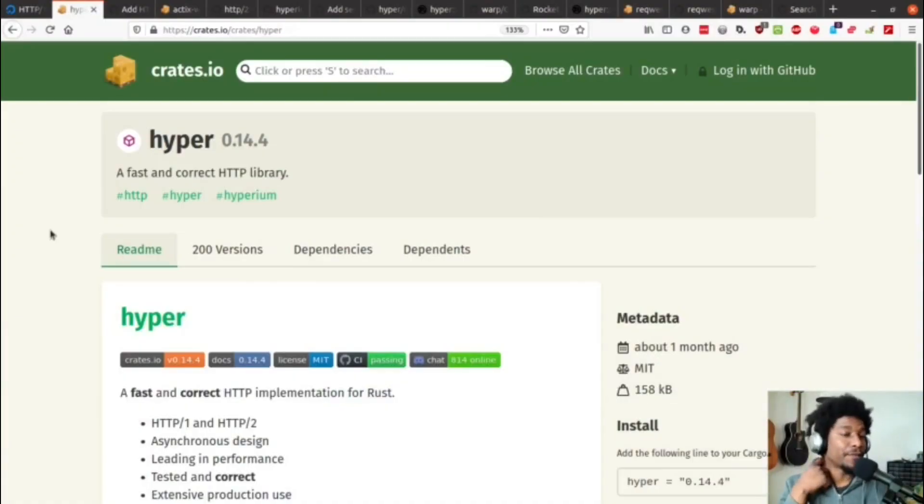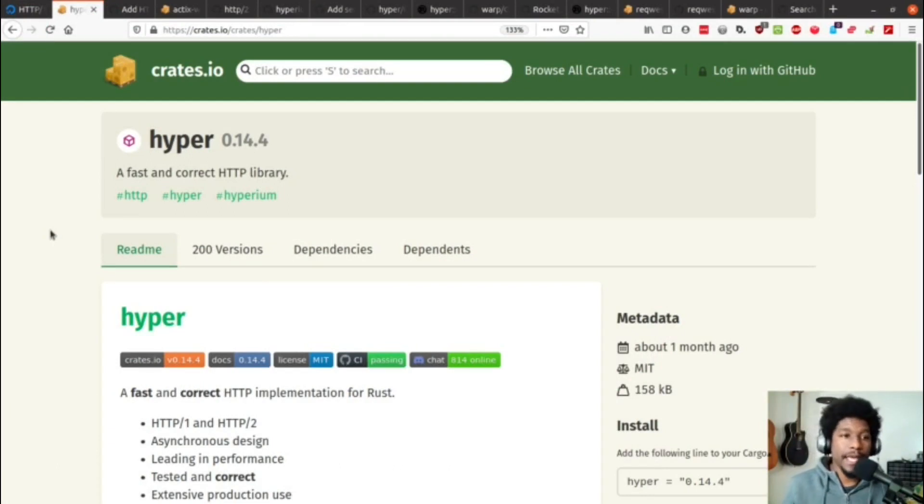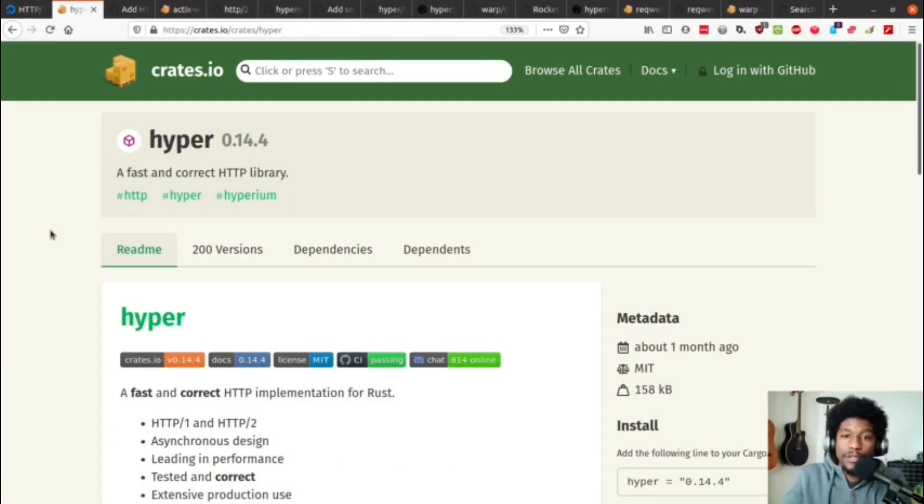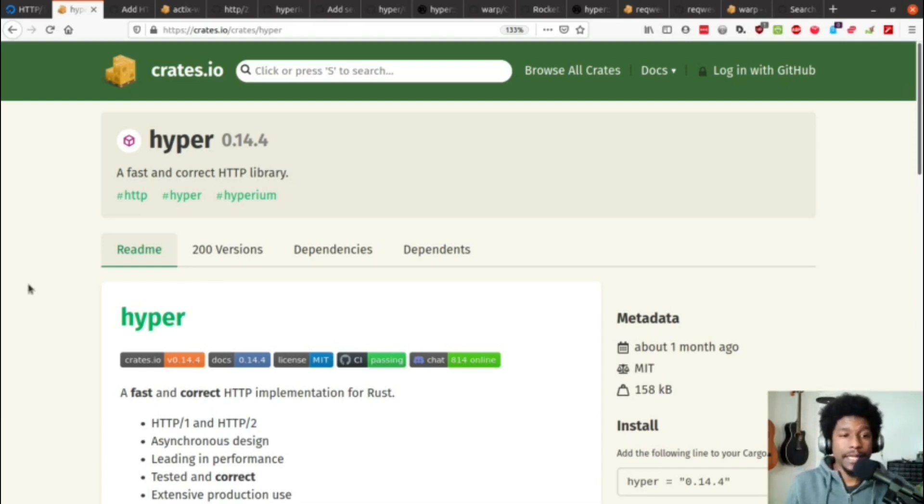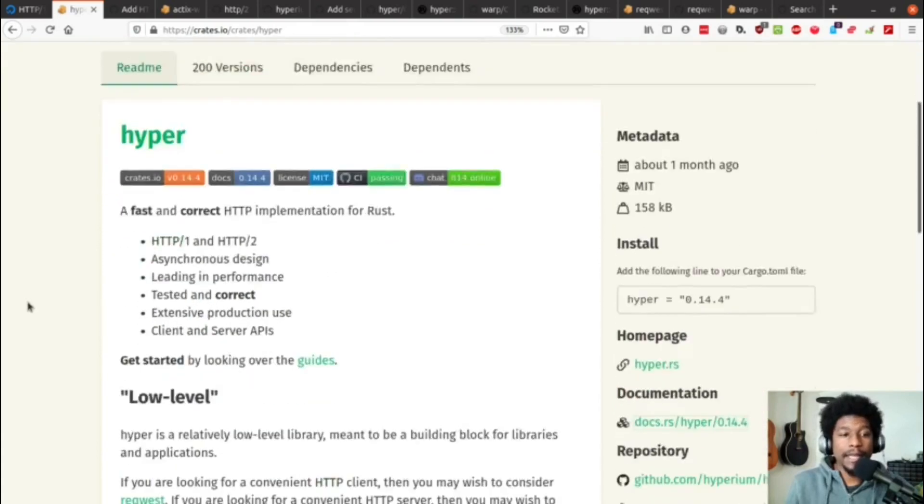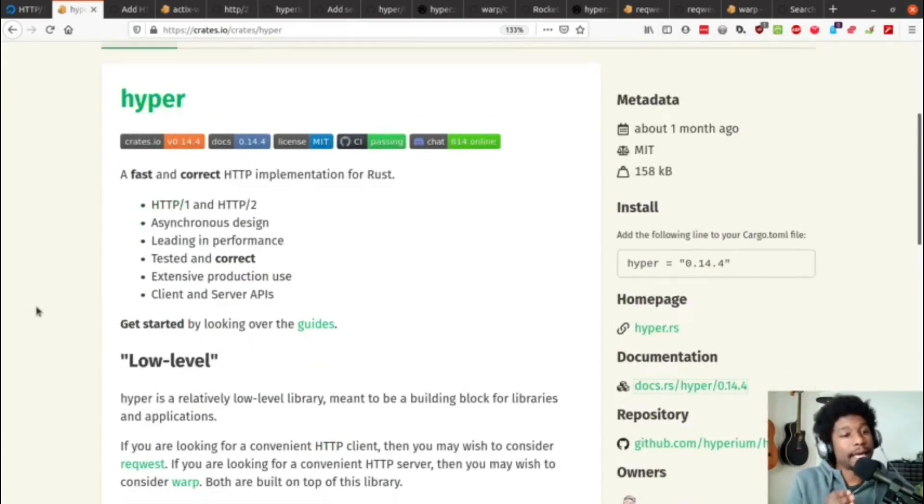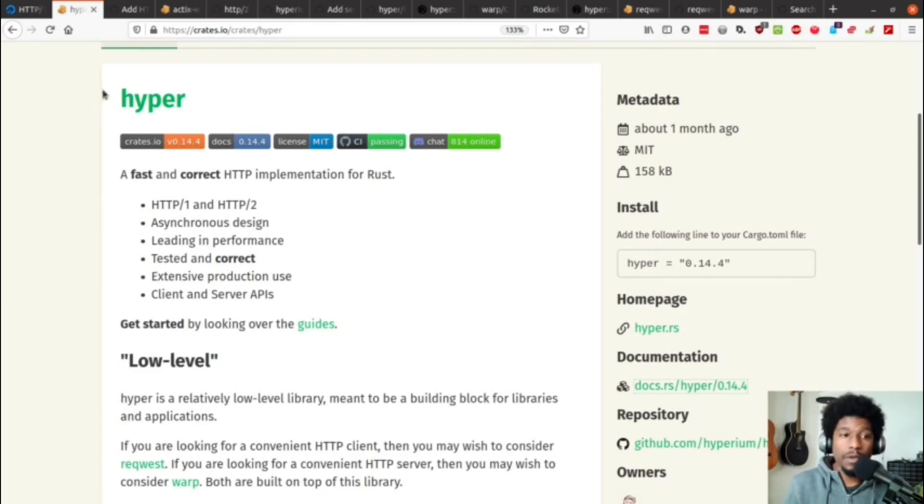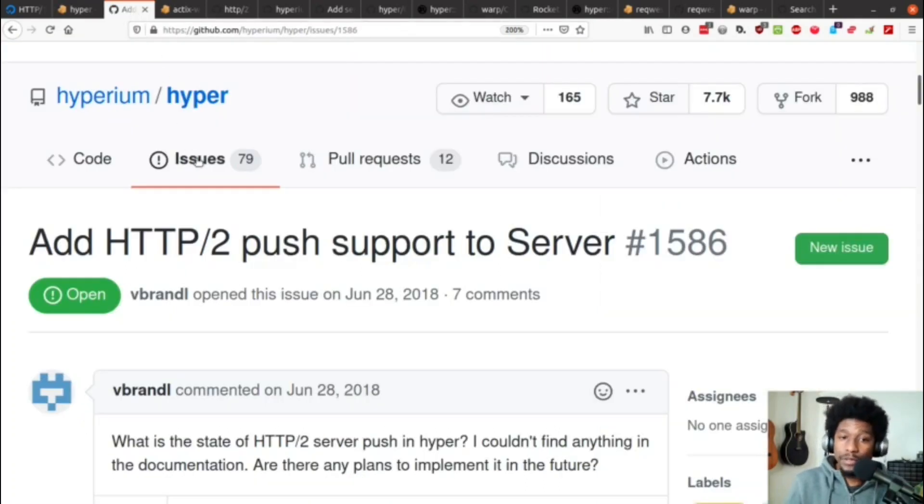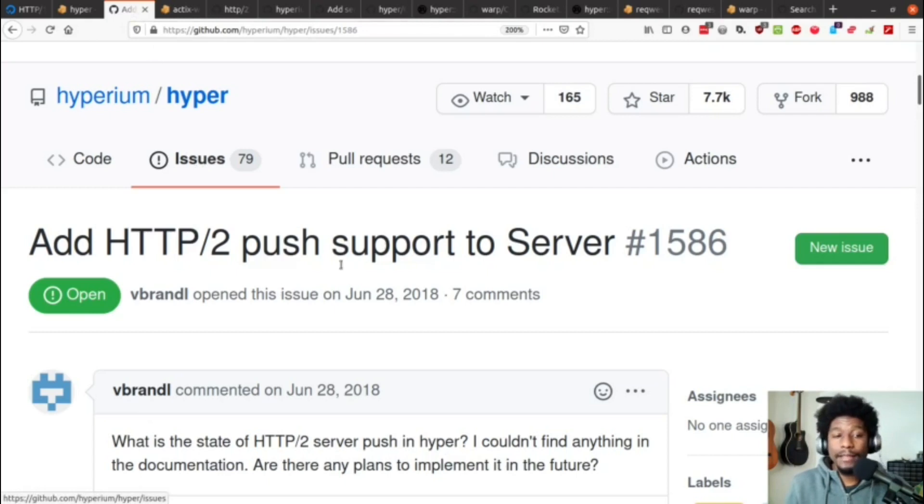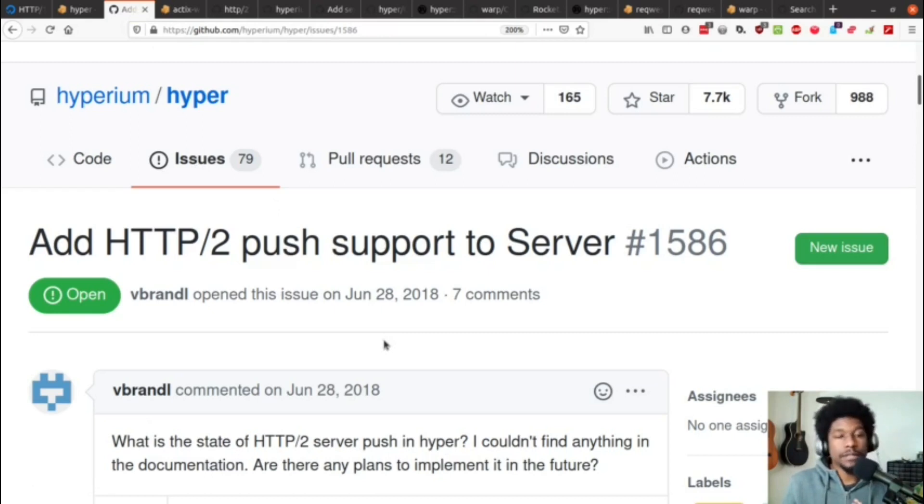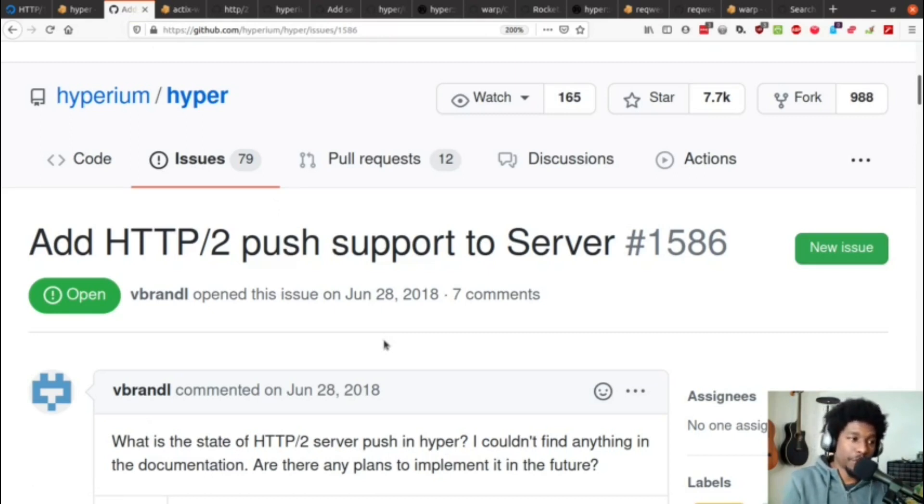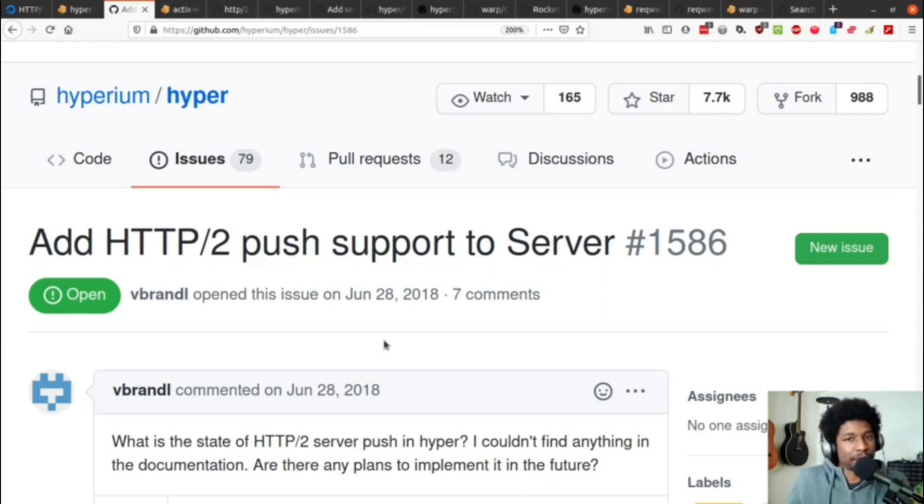So, starting backwards, we're going to start looking at Hyper first. Hyper is an underlying crate that a lot of web frameworks use as a dependency to do all of the HTTP stuff. In their documentation, they state that they support HTTP 1 and HTTP 2. If you look through the issues, you'll find that they do not have support for HTTP 2 push, which is a little confusing. You can have support for HTTP 2, but not support for HTTP 2 push.